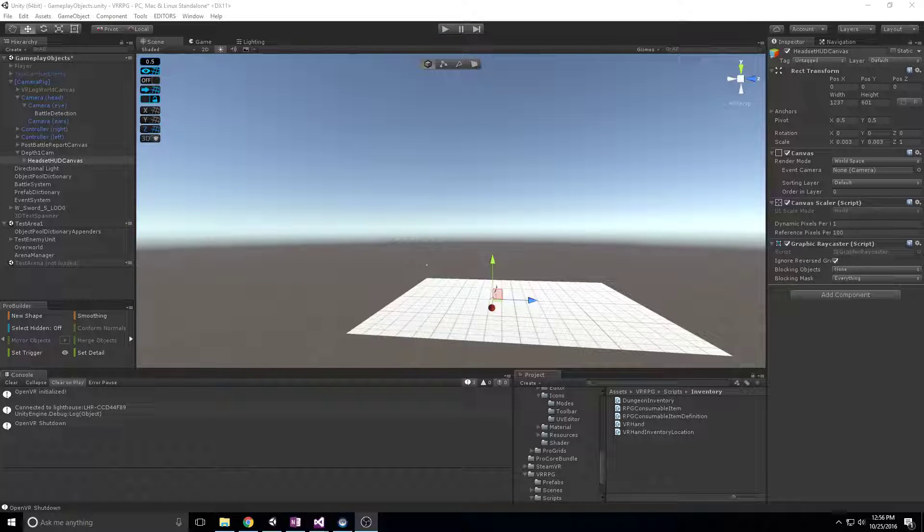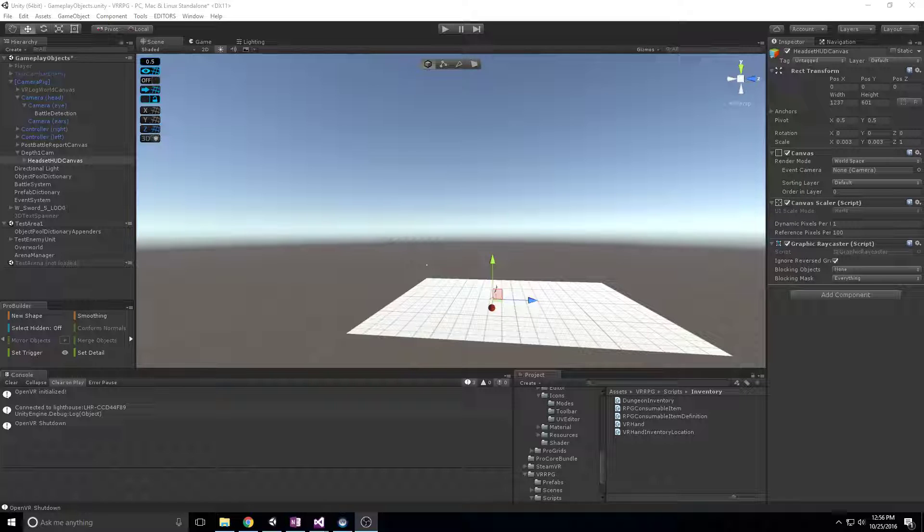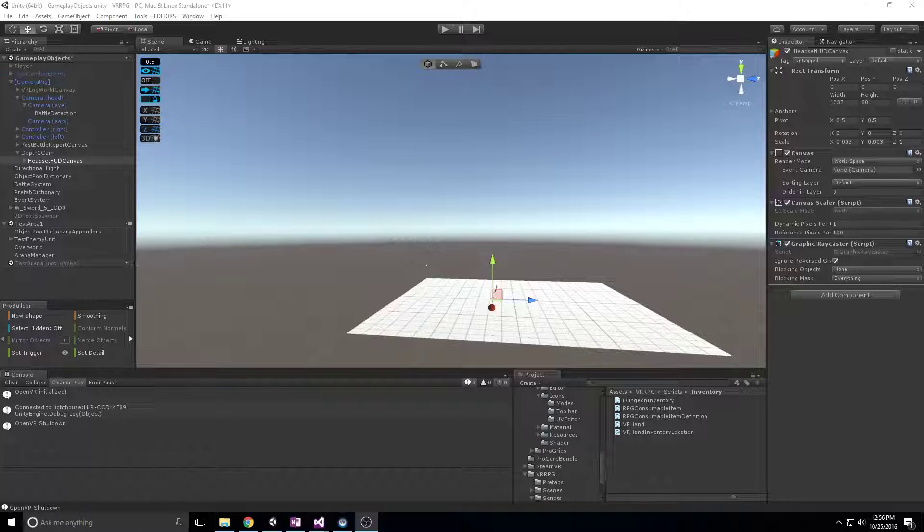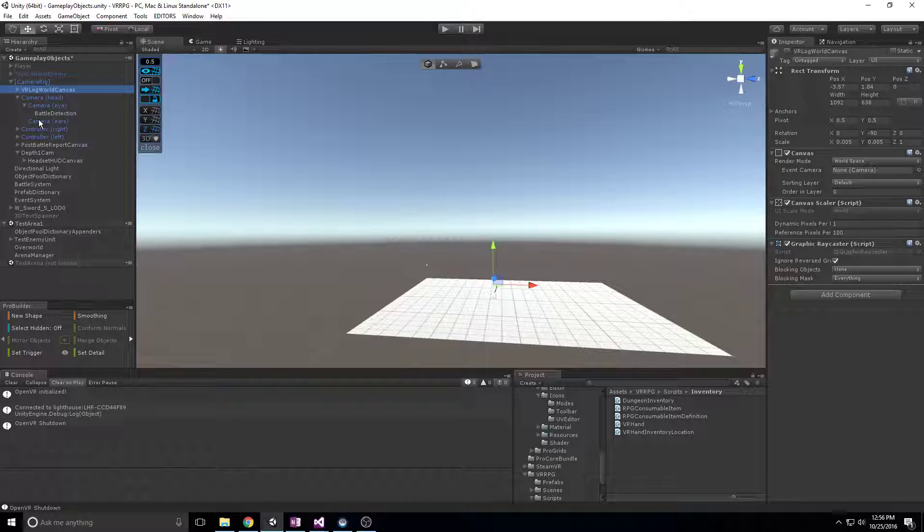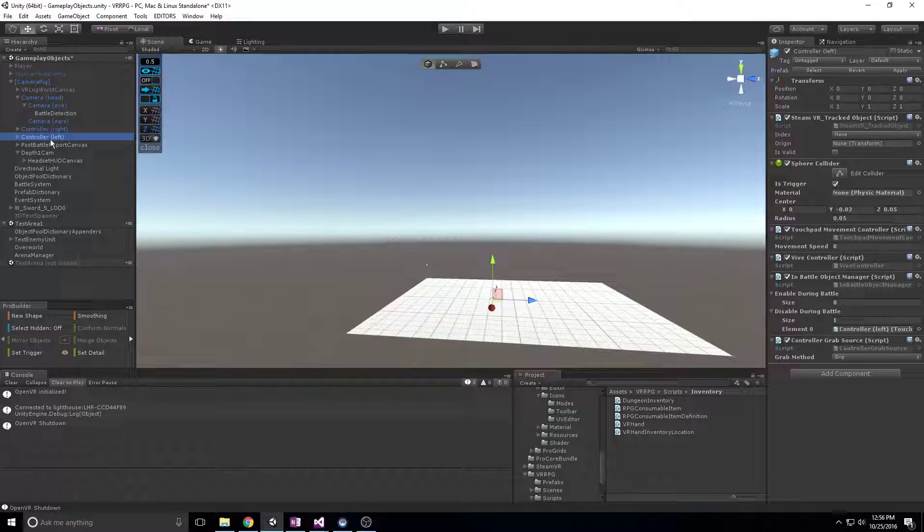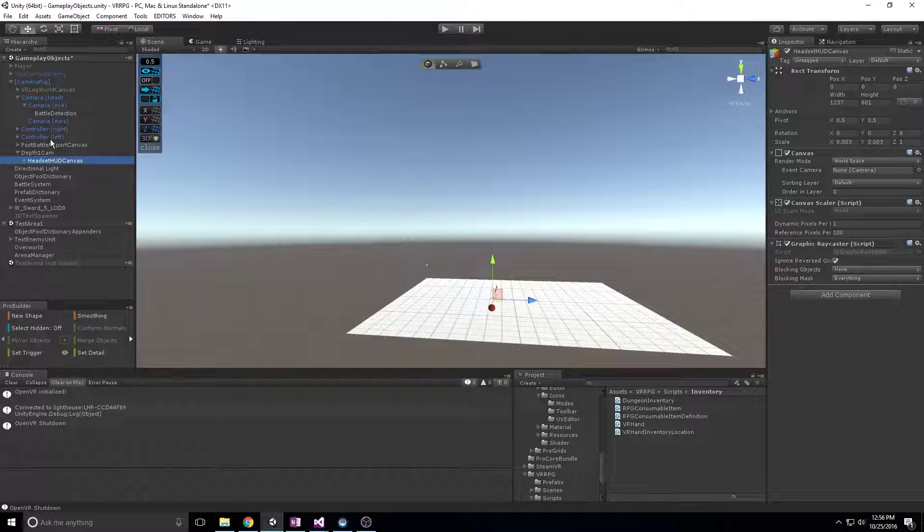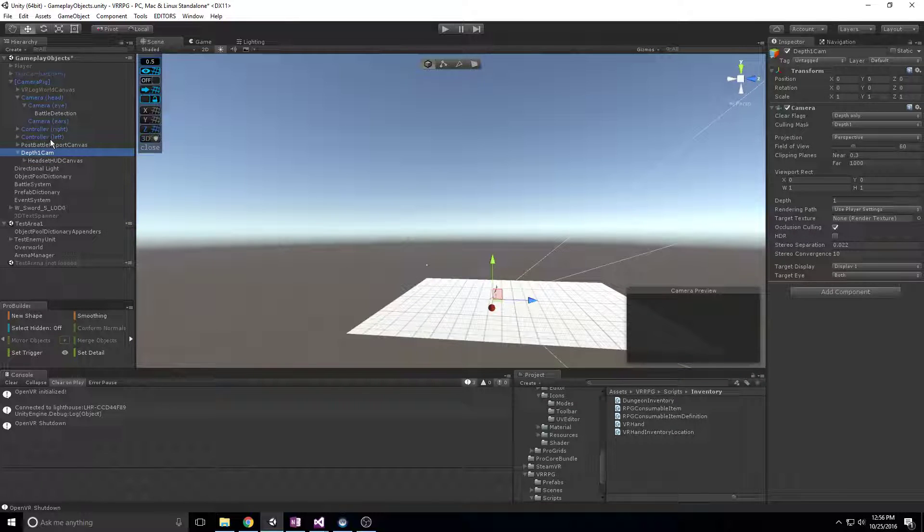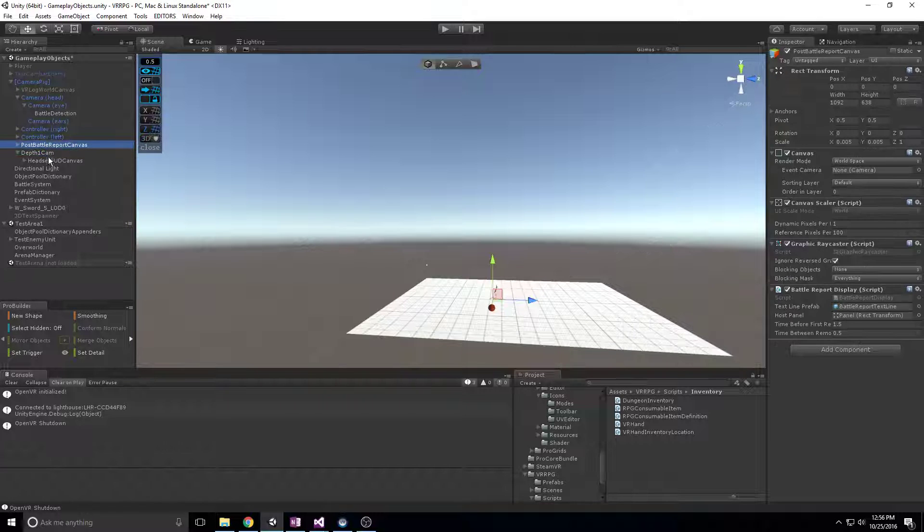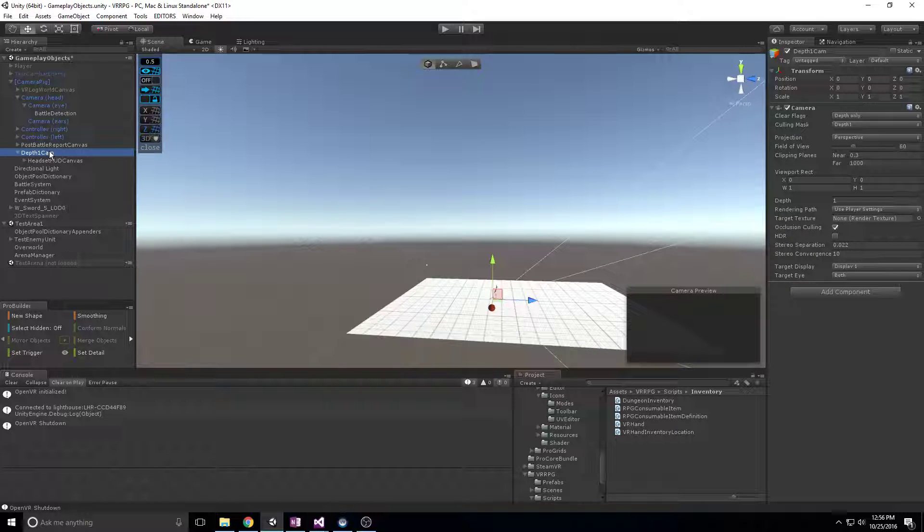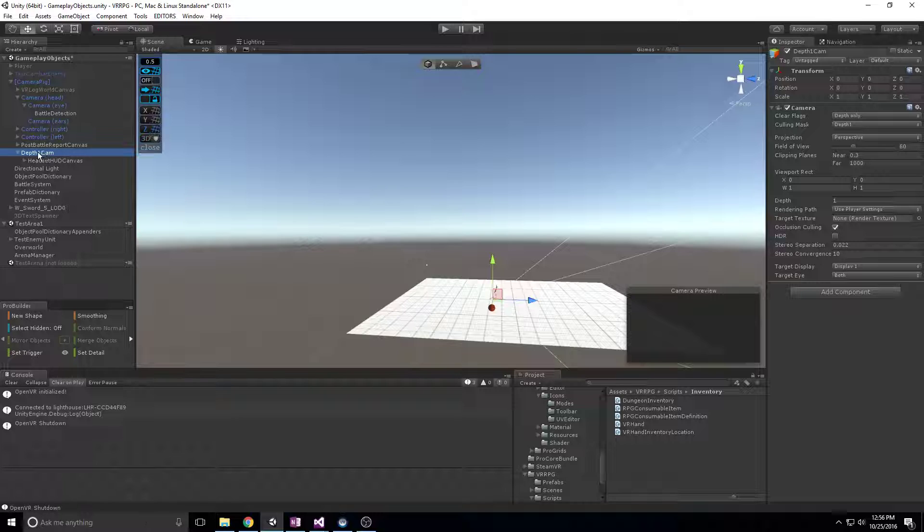Hey there everyone, so today I wanted to talk about depth cameras, in particular depth cameras as they relate to using SteamVR and the HTC Vive. A little bit of background if you don't know what I mean by a depth camera: what I mean is an additional camera within your scene that renders only a particular layer of objects.